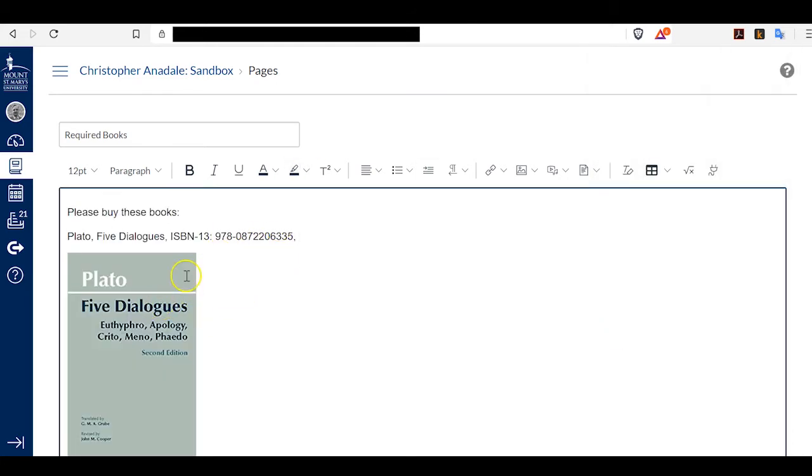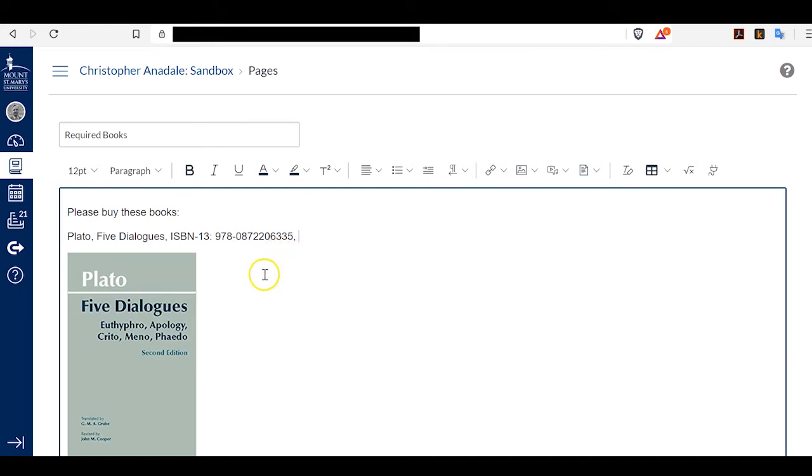So now my students have the title, the ISBN, and a cover image so they know what the book they're supposed to buy looks like. But if I want to go one step further, I can also give them a link to the Amazon page that I'm on. Here's how I do that.